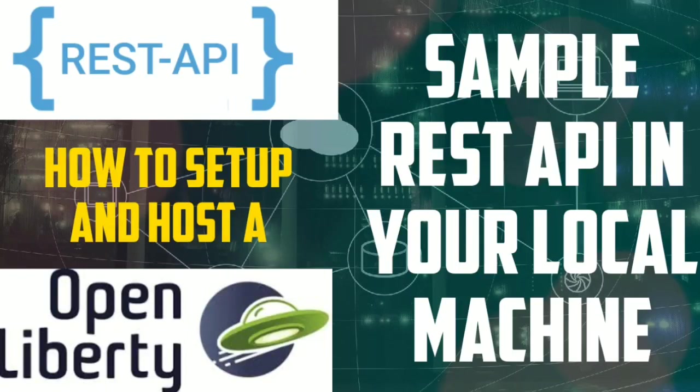In this video, we are going to see how to set up and host a sample REST API on your local machine.